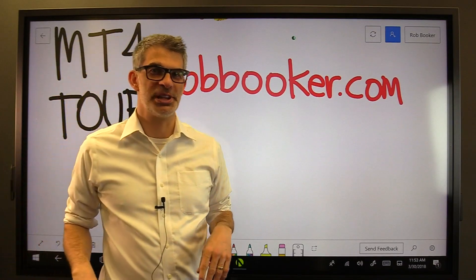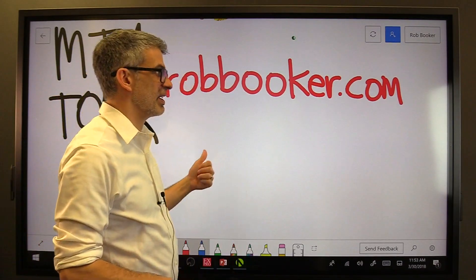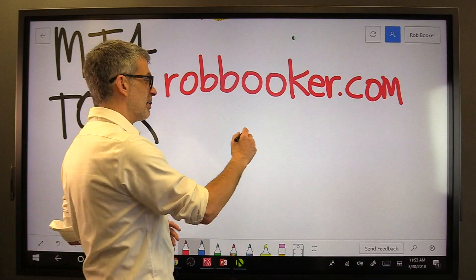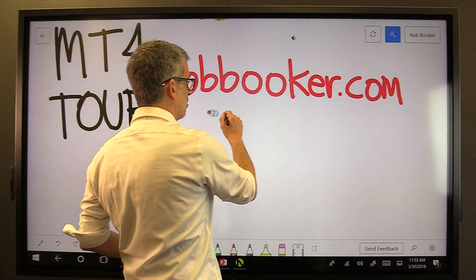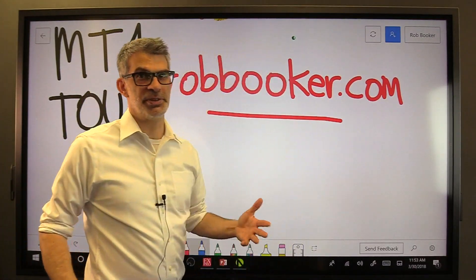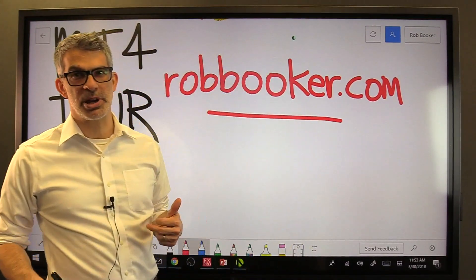Hey everybody, thanks for joining me for this set of lessons on MetaTrader 4. You can find more information about me, podcasts, and other videos at robbooker.com.